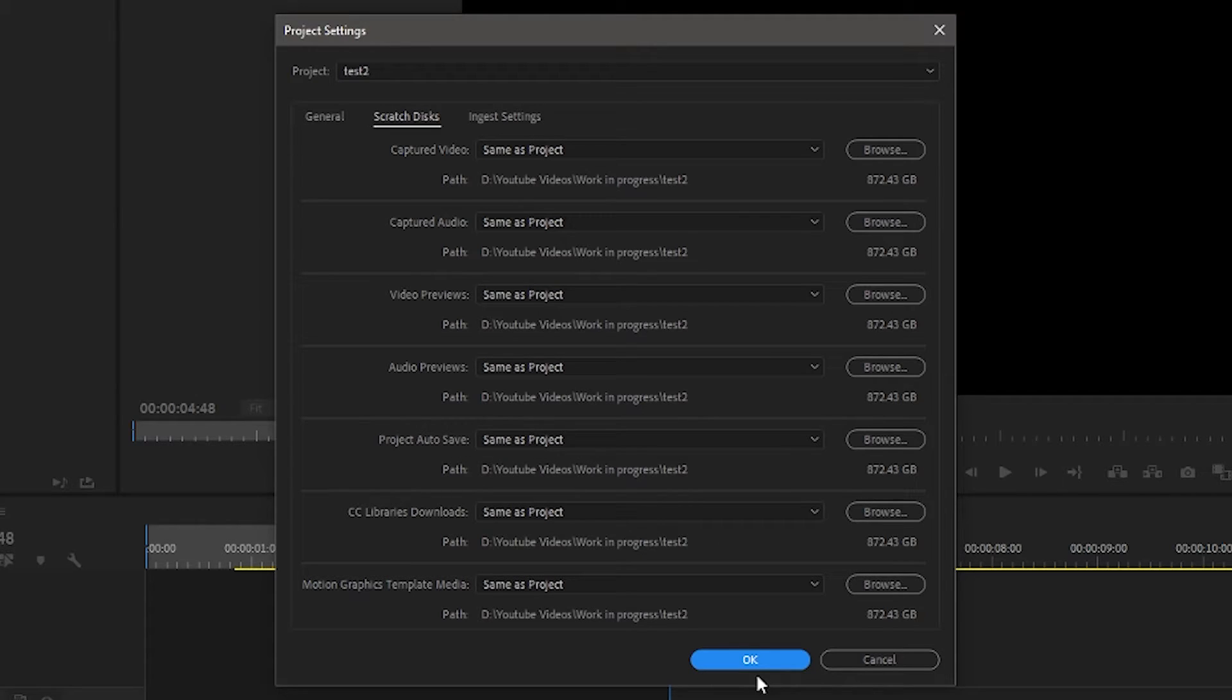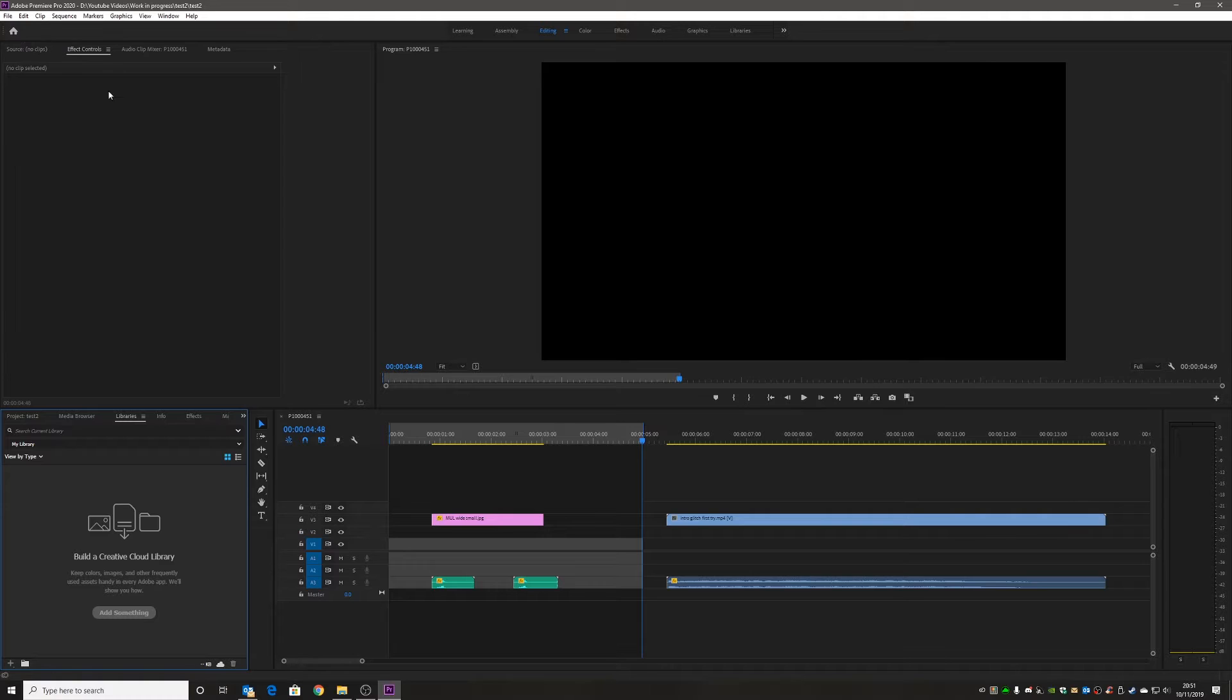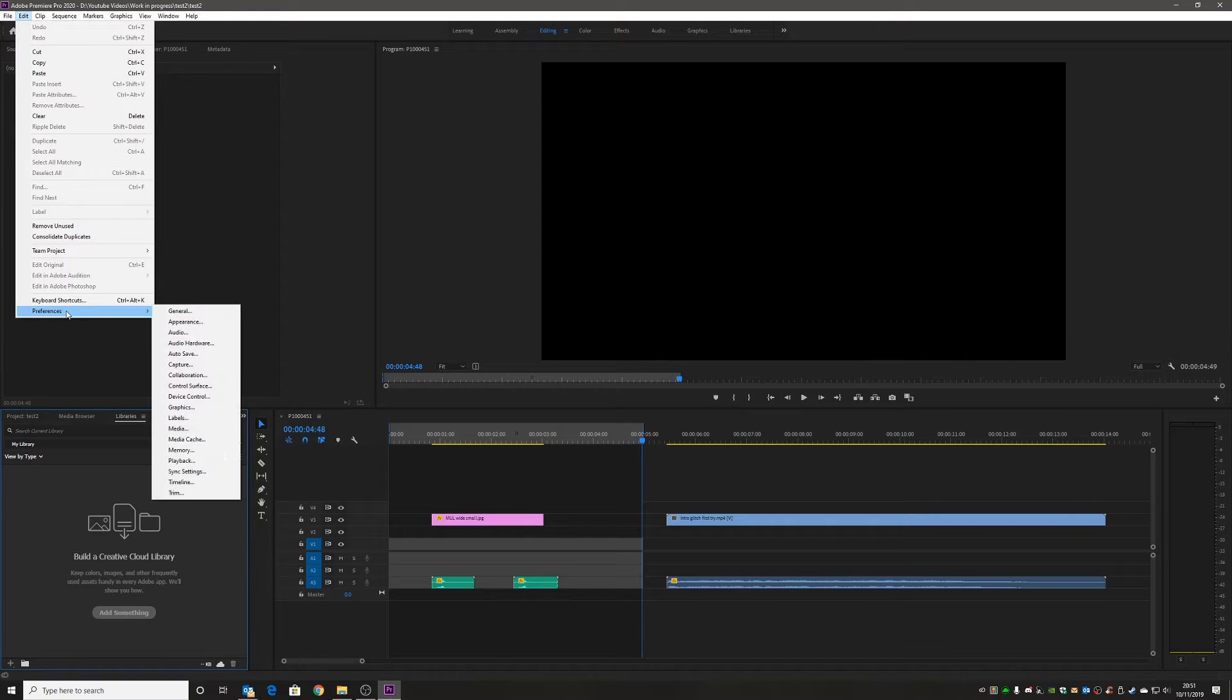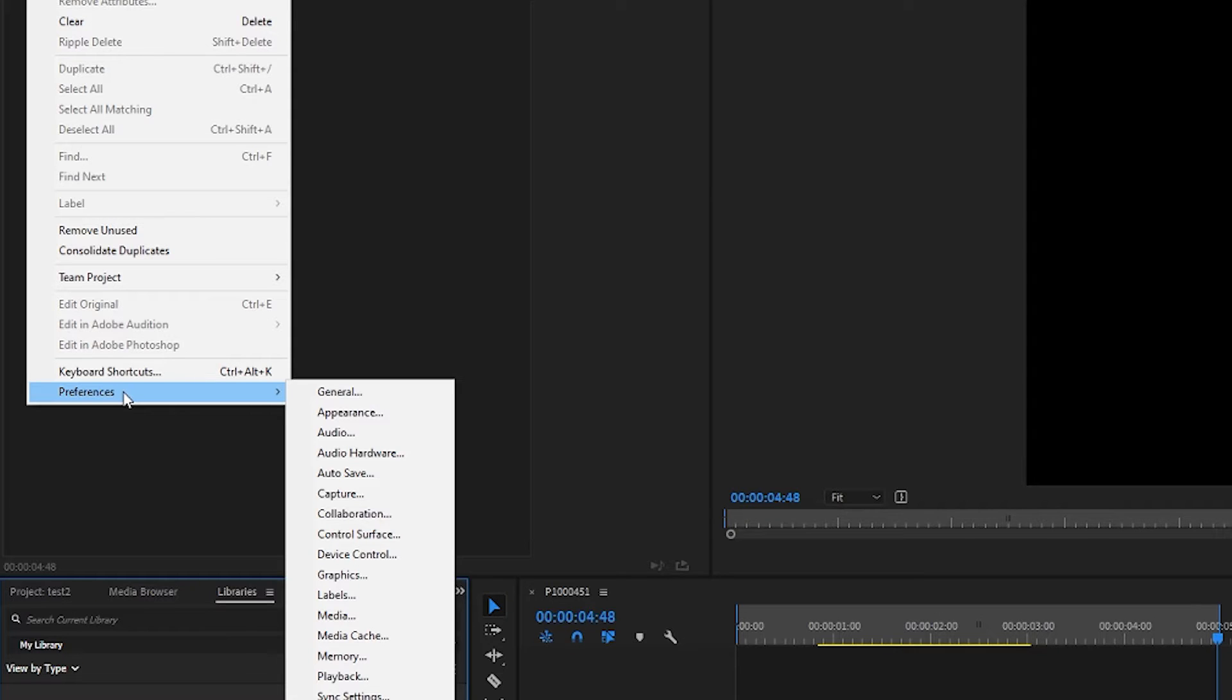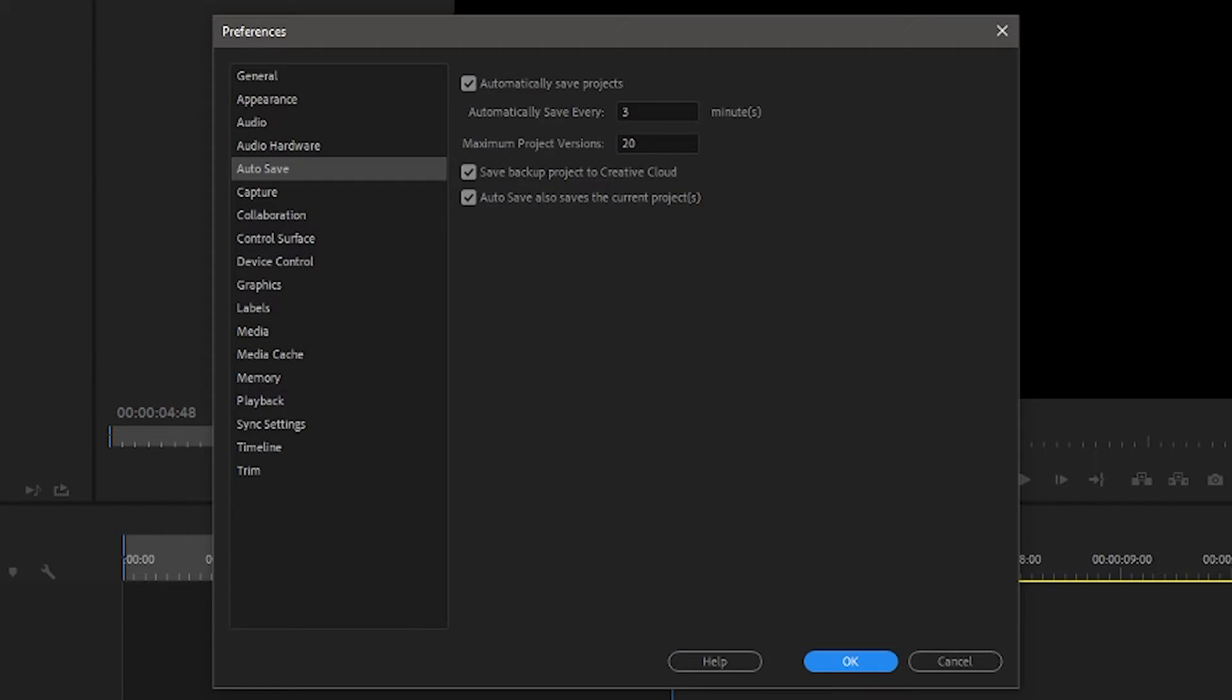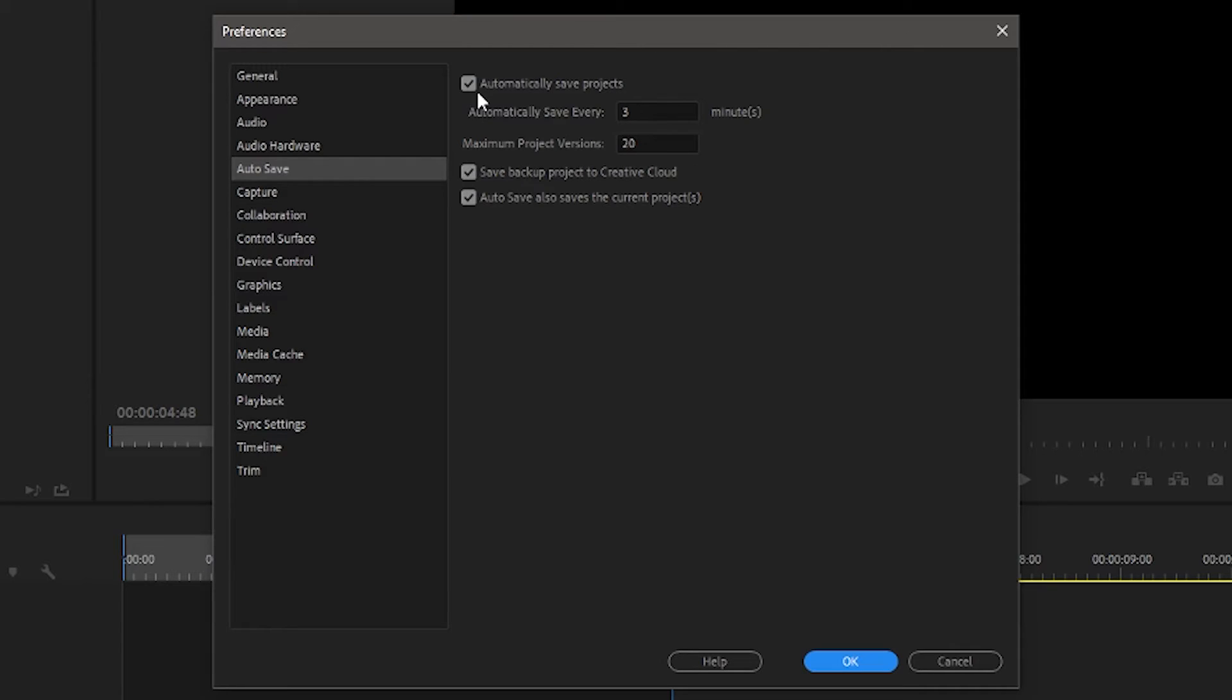That is where my automatic savings or project auto saves are going to end up being. The next part is actually configuring the auto saves. If we go into Edit and then Preferences, we want to drill down the menu until we get to Auto Save. In our Auto Save section, we've got some options which we can choose.